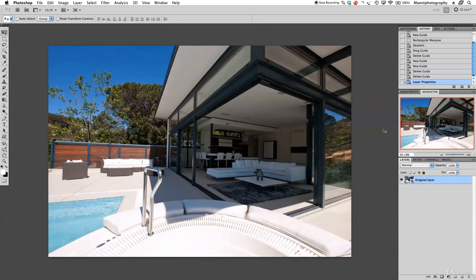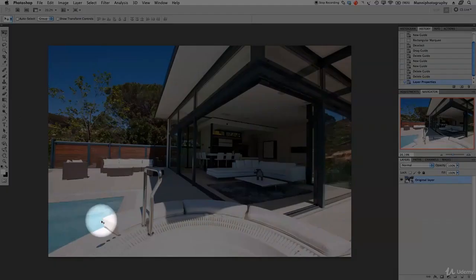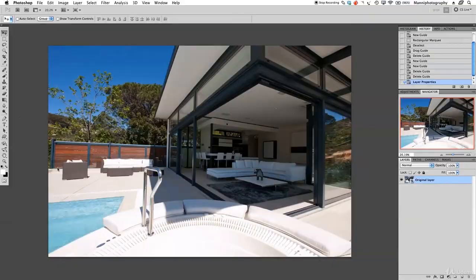Today we want to work on perspective and fixing lens perspective. As you can see we have a shot with the house and the house looks pretty good — the angles are nicely done. But looking at the fence, it's going quite up and looks distorted towards the background. The pool also goes in and then just shoots straight out, and this whole area looks very skewed. So today I want to fix this quickly in a few simple steps.